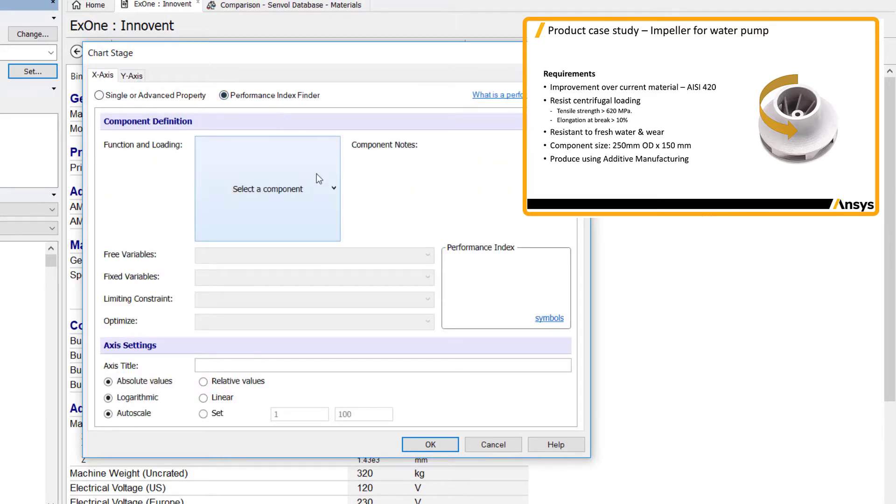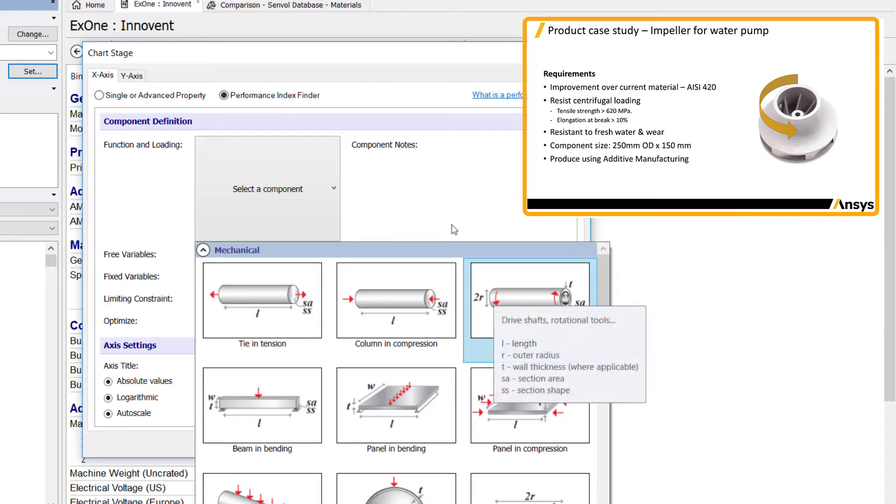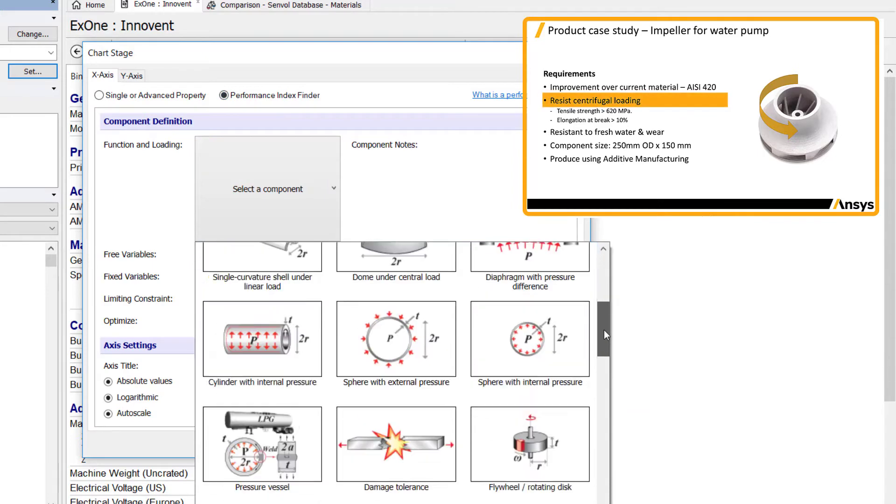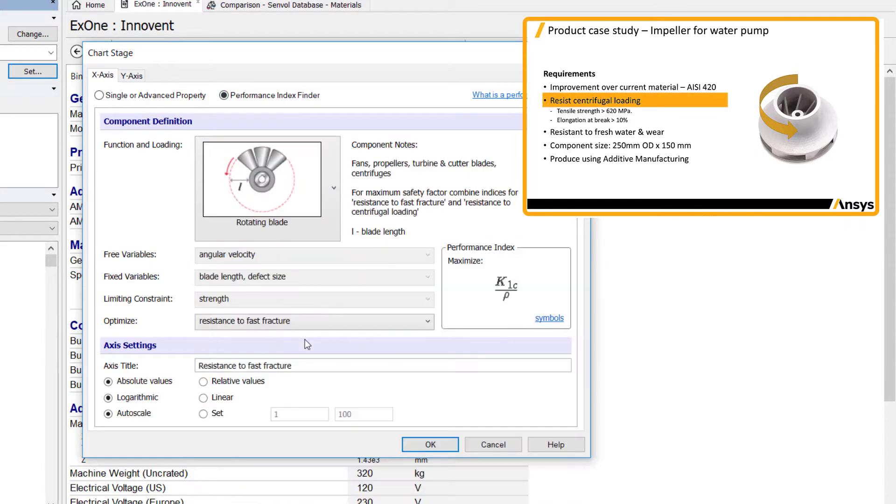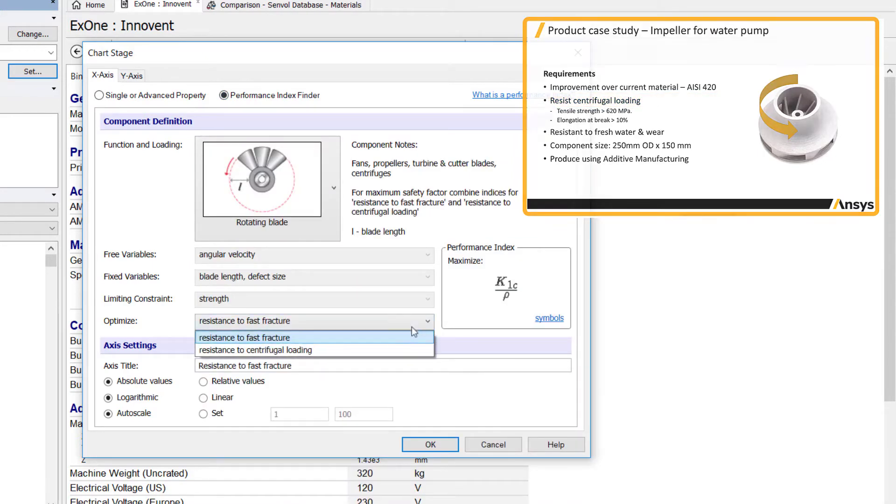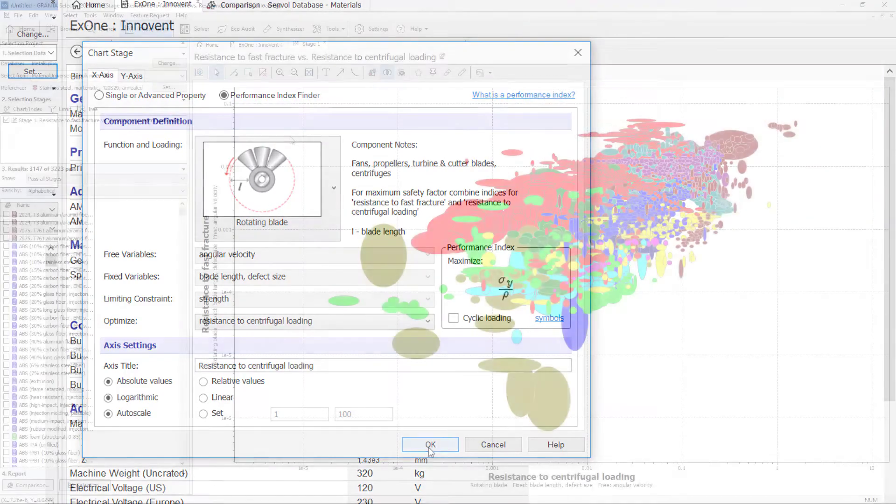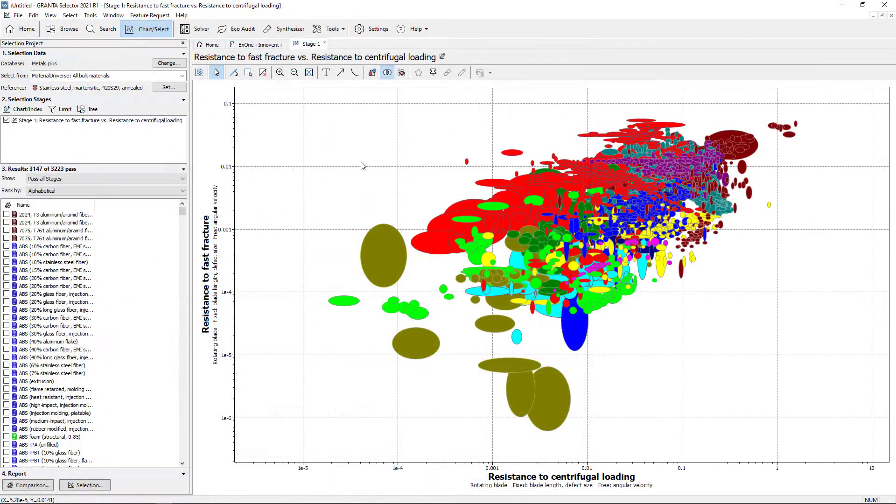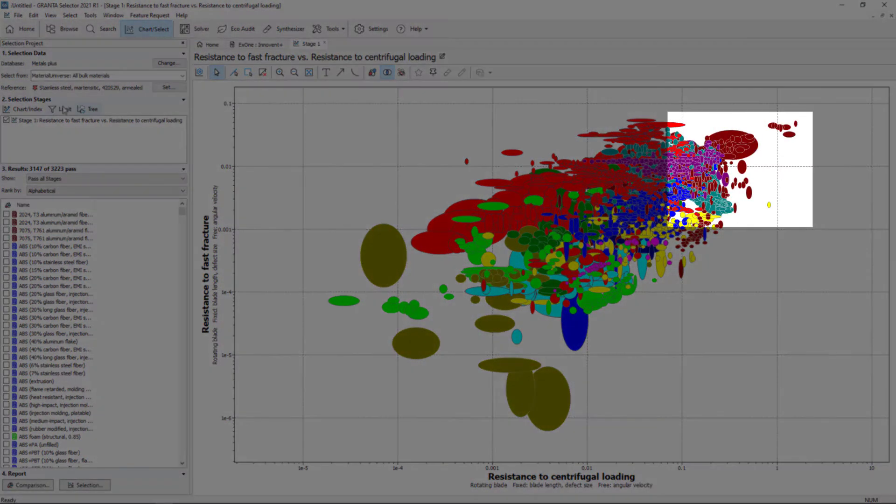Optimizing resistance to fast fracture and resistance to centrifugal loading will plot the two properties against each other and materials with the highest values can be easily identified on a chart.